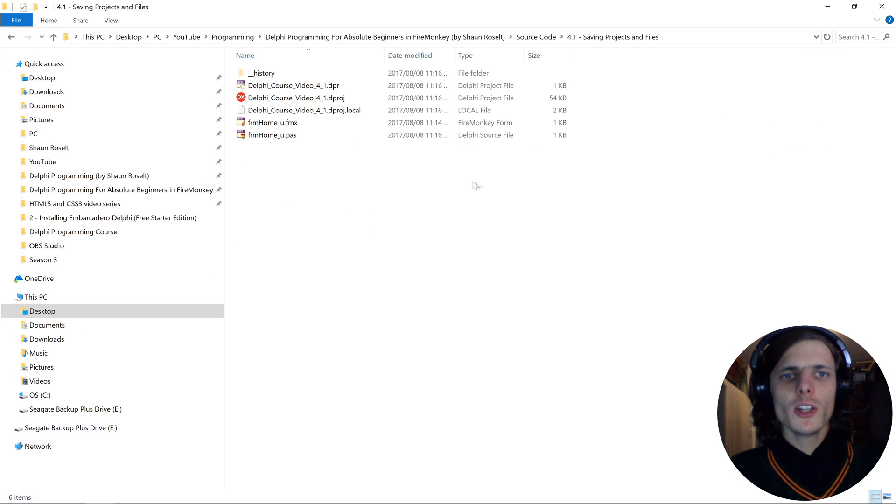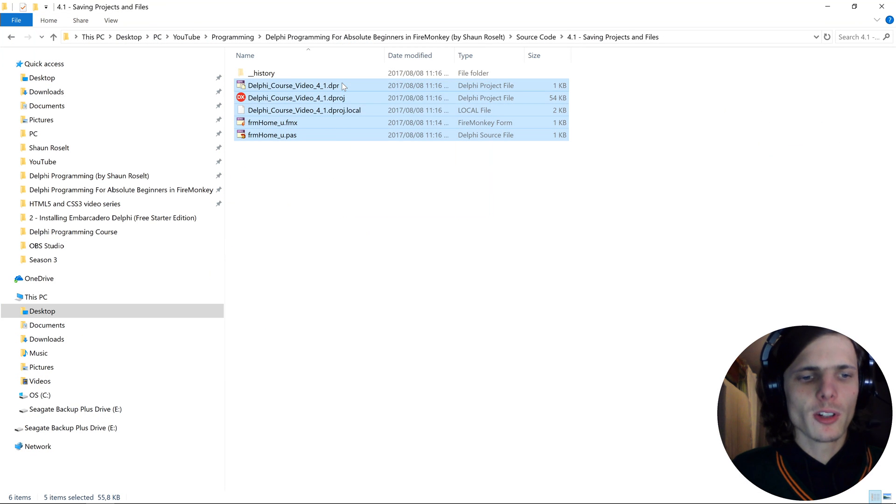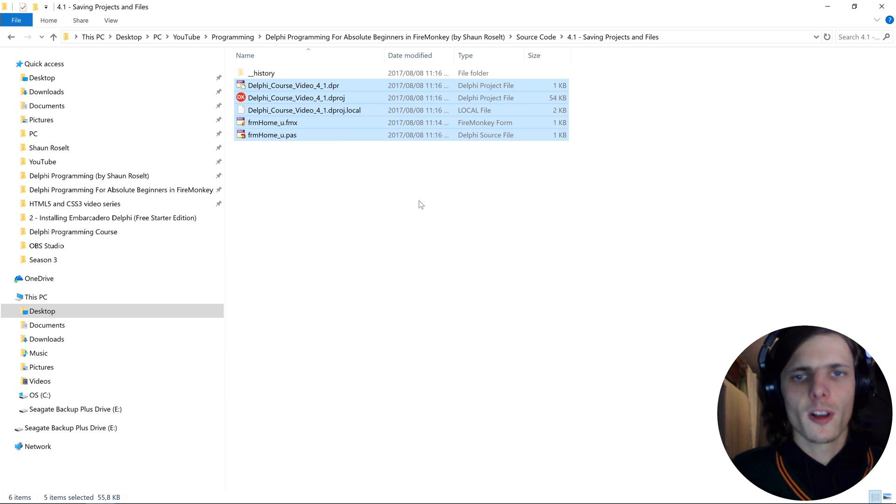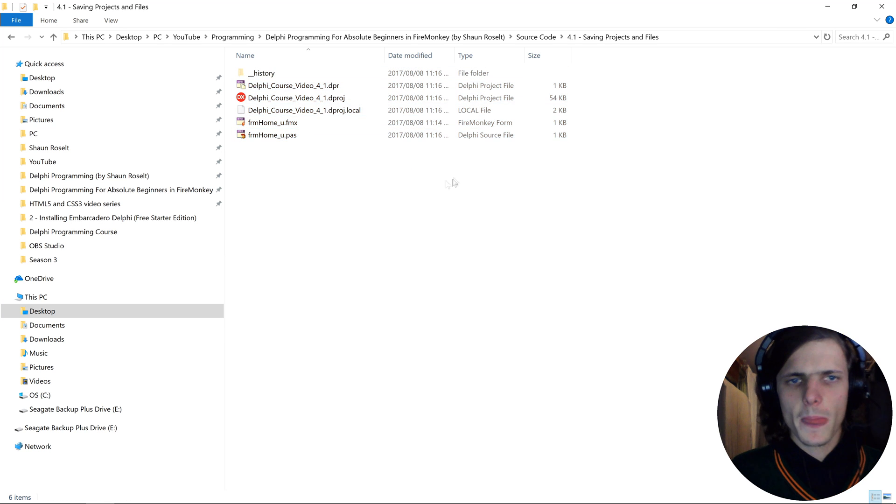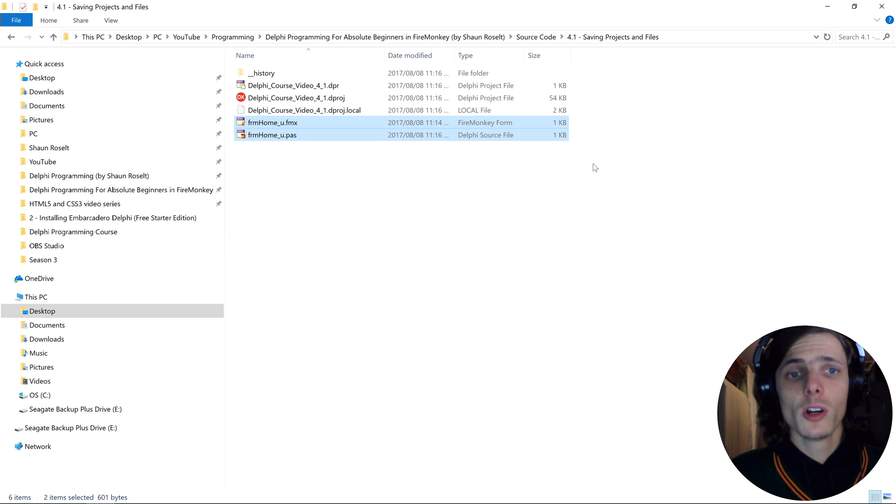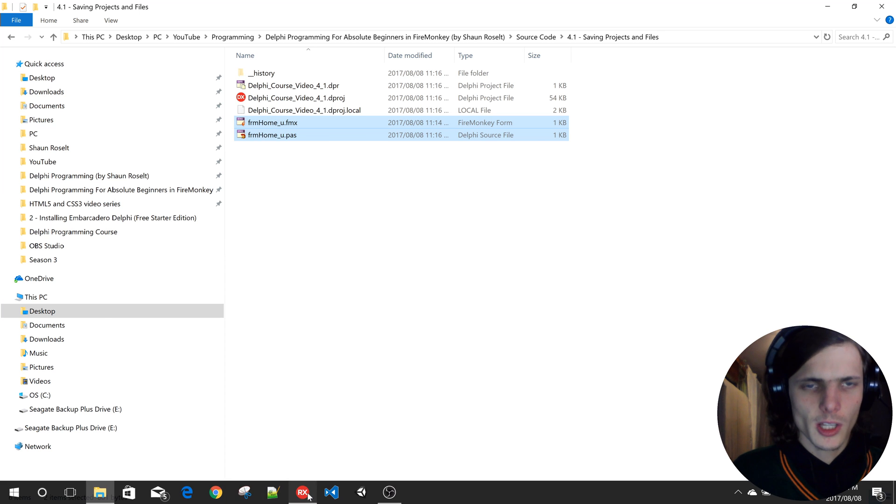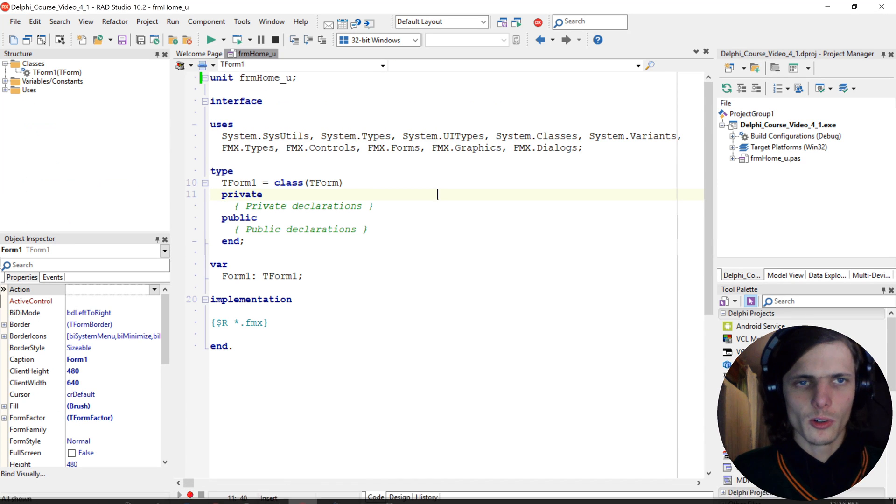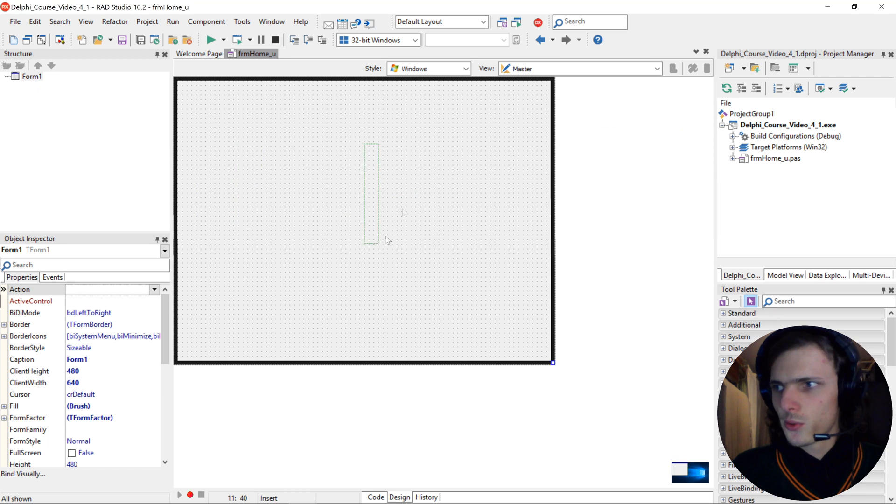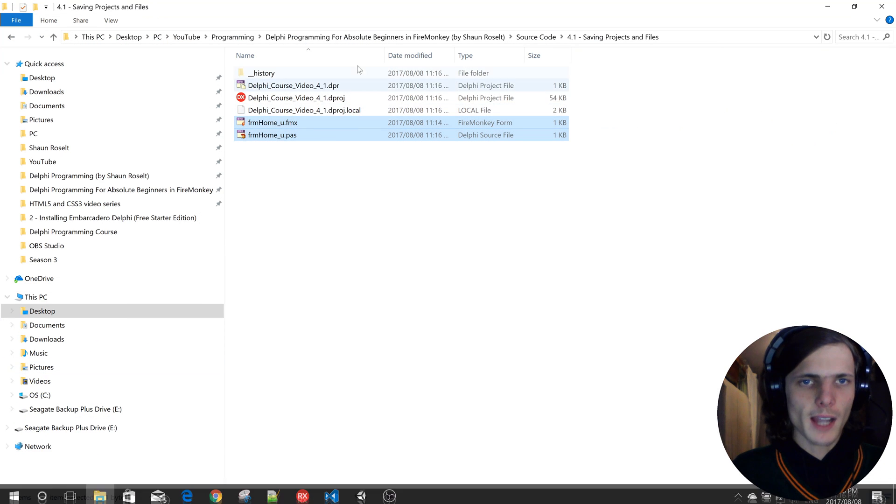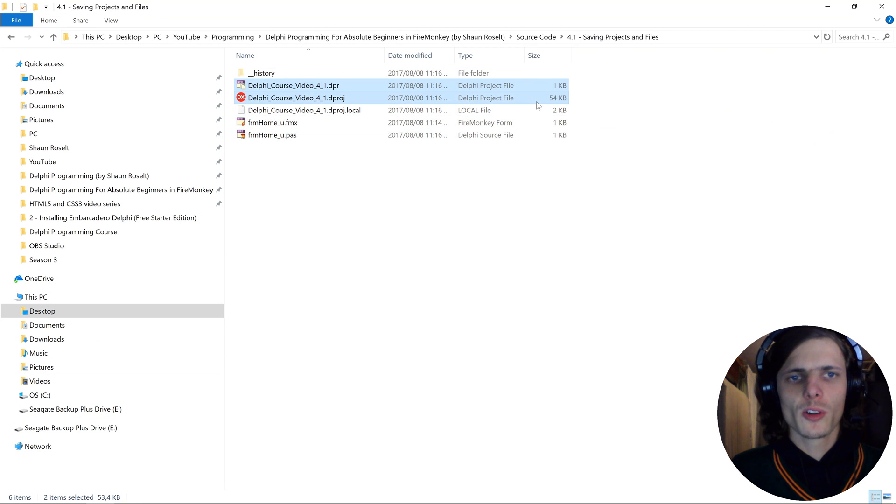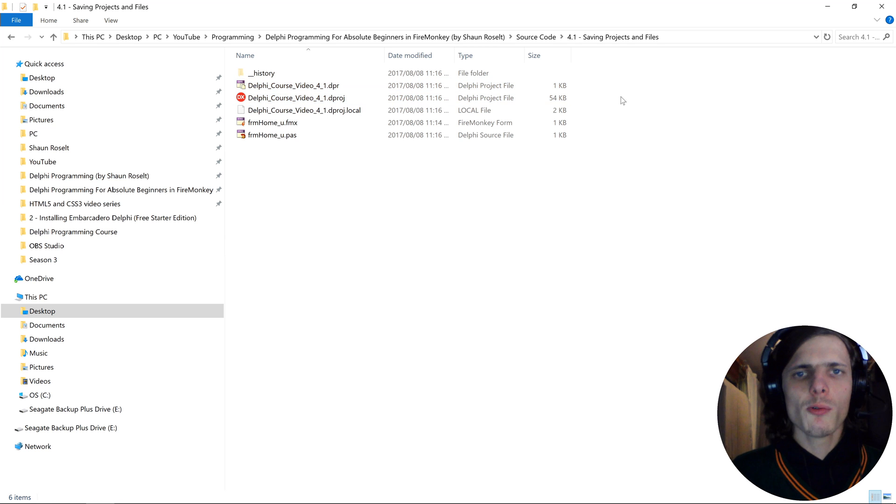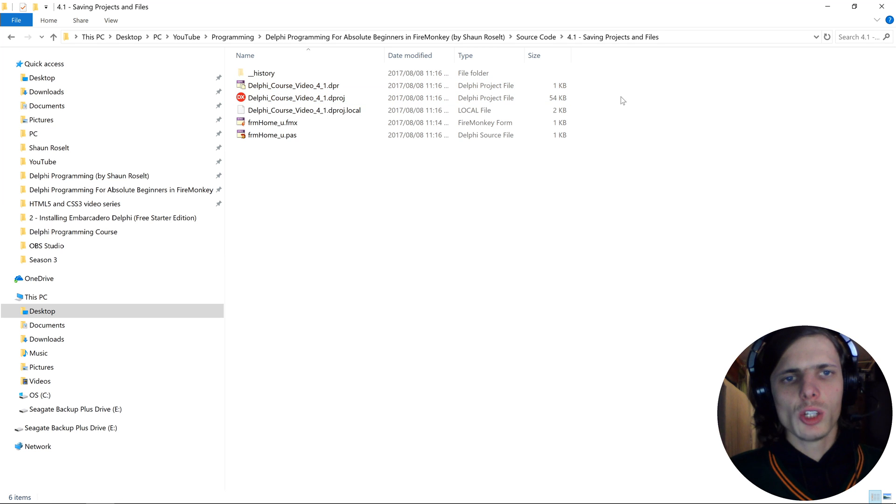Here you can see it basically created five files for us, so saved five files. These two files are for our forms, and then these two files are for our project. If you want to open this Delphi project, you will be double-clicking on this file.